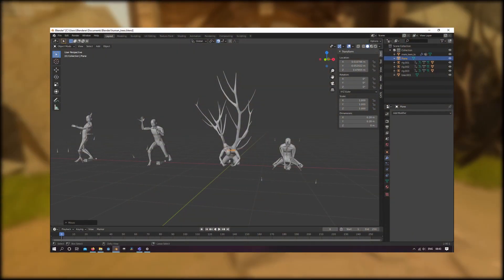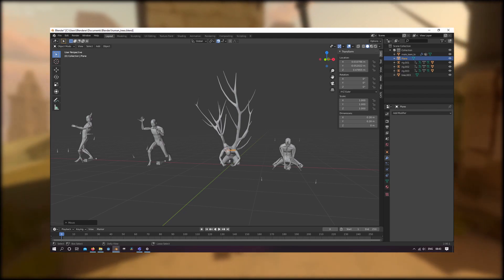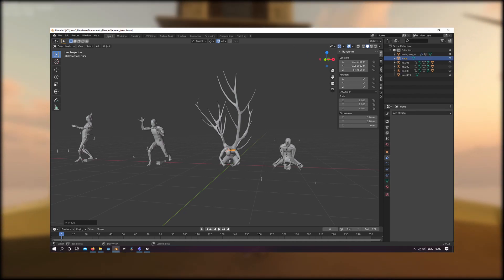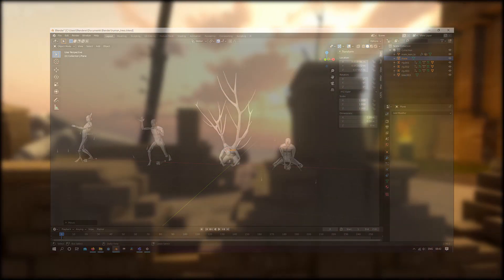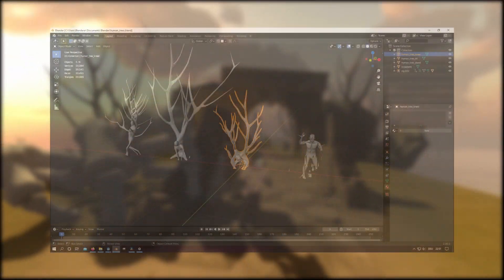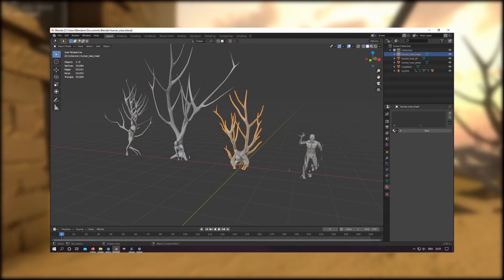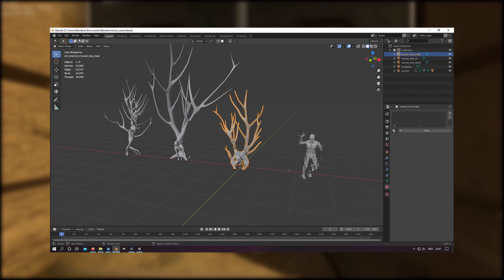Another example are the humanized trees. For those I use my model from MakeHuman and put it in different poses. With that I can easily retopologize the human shape while considering the different tree branches.